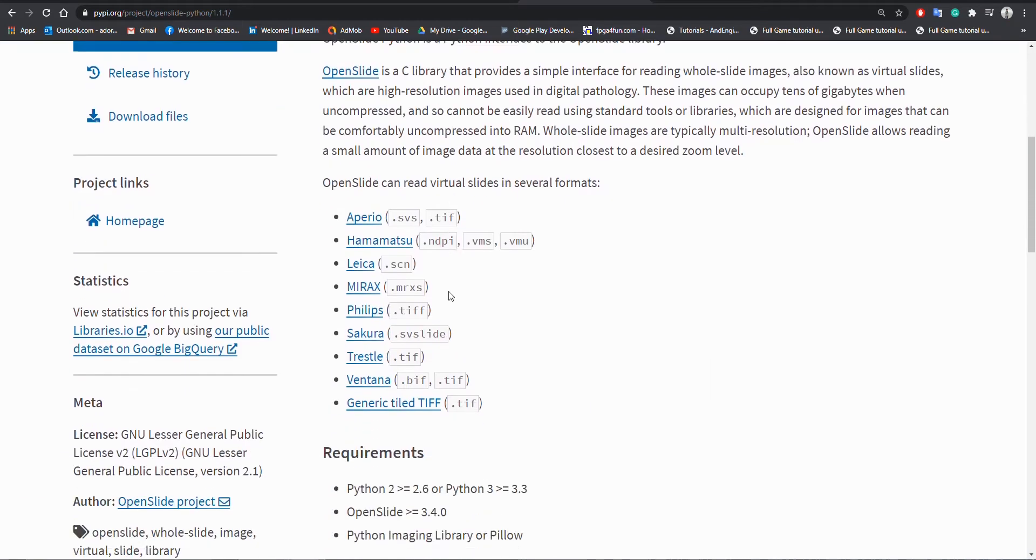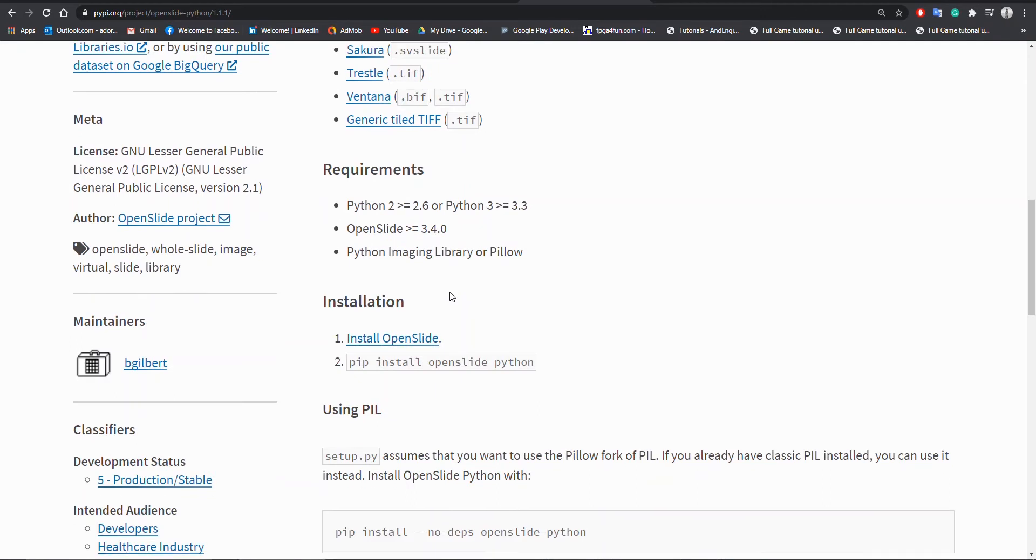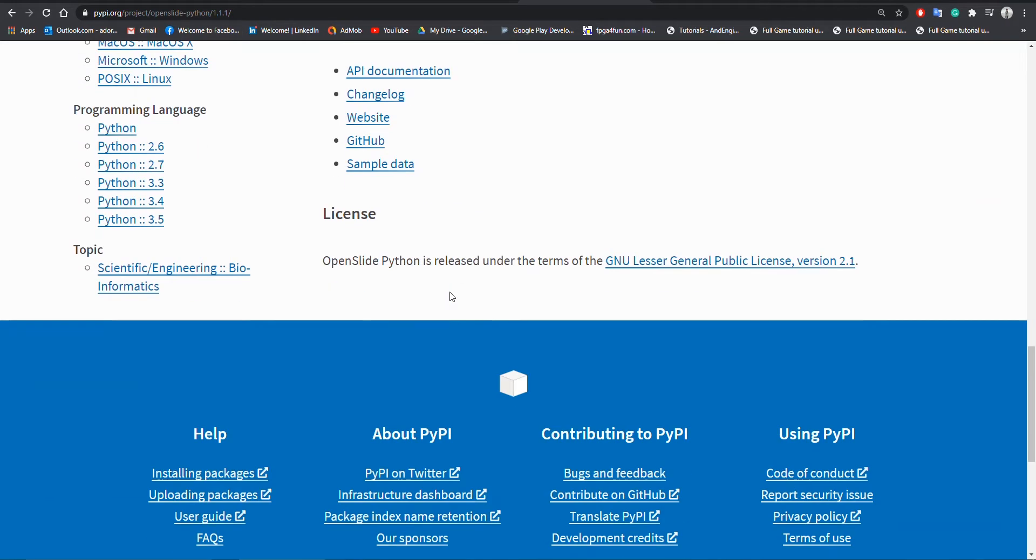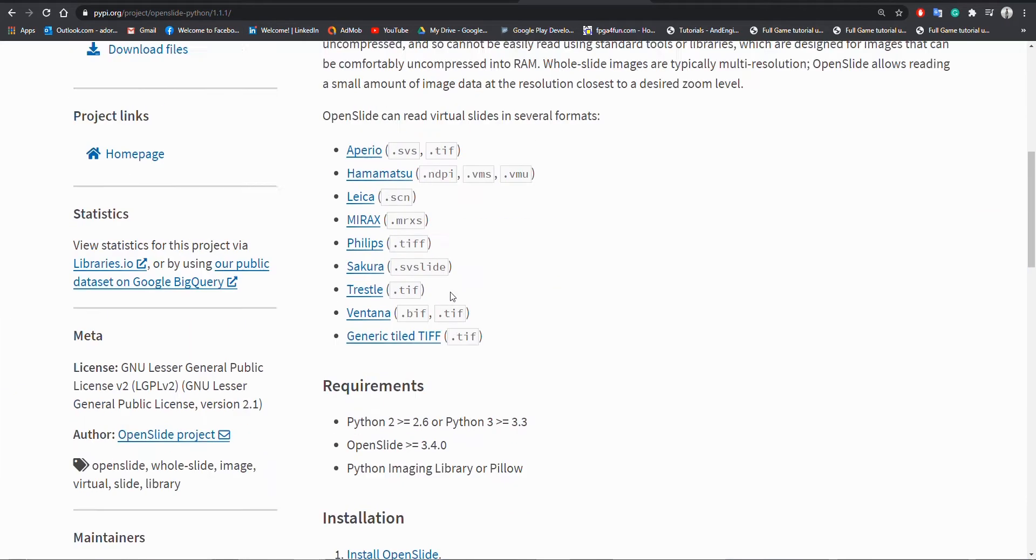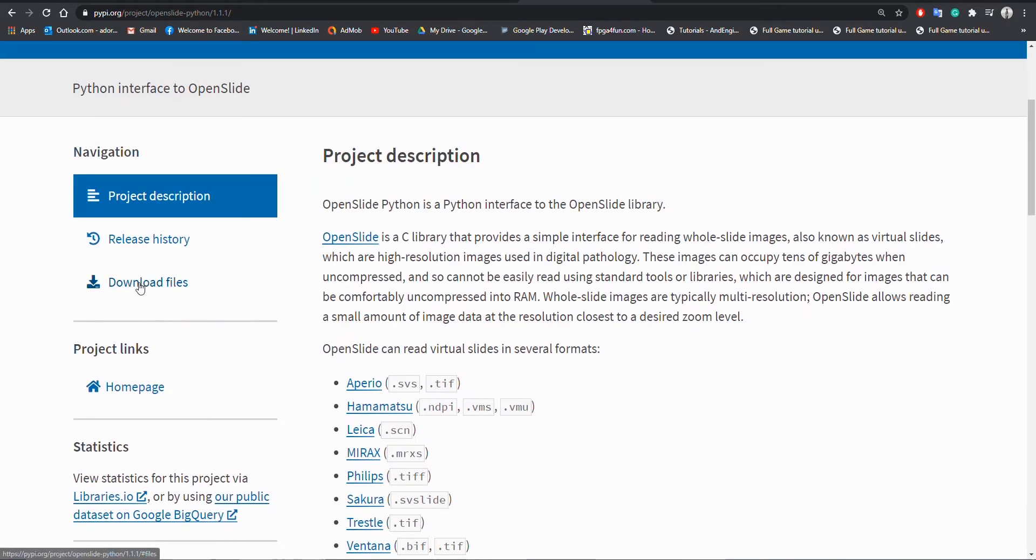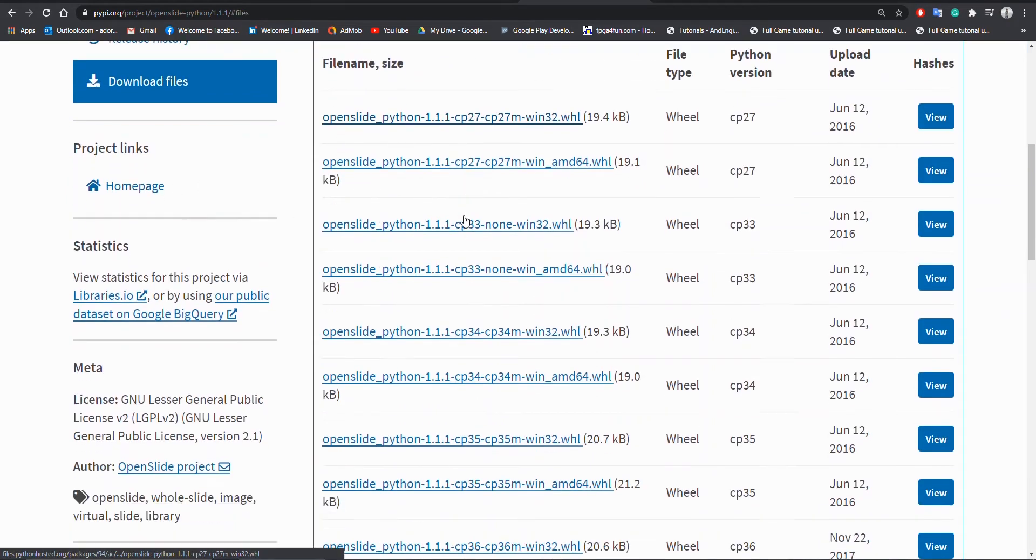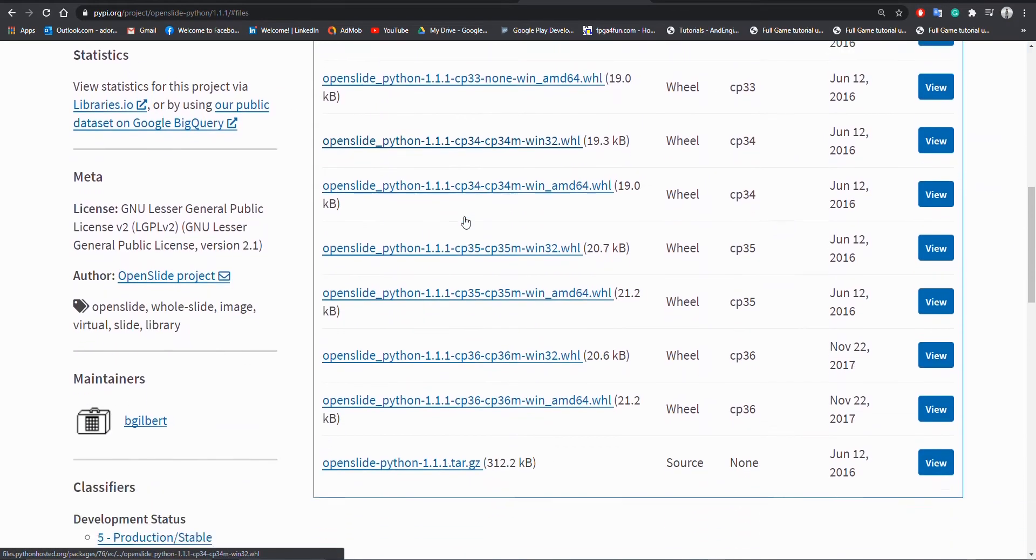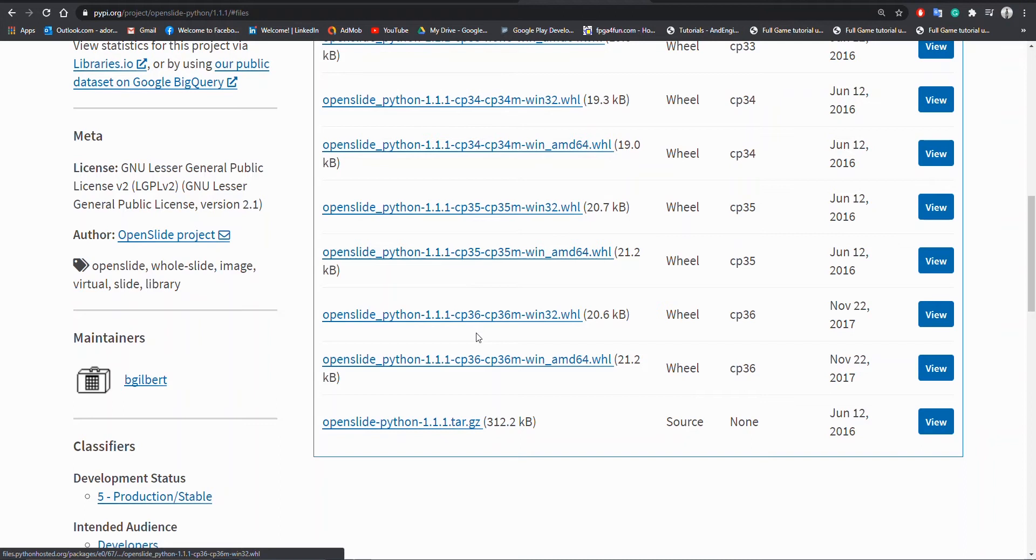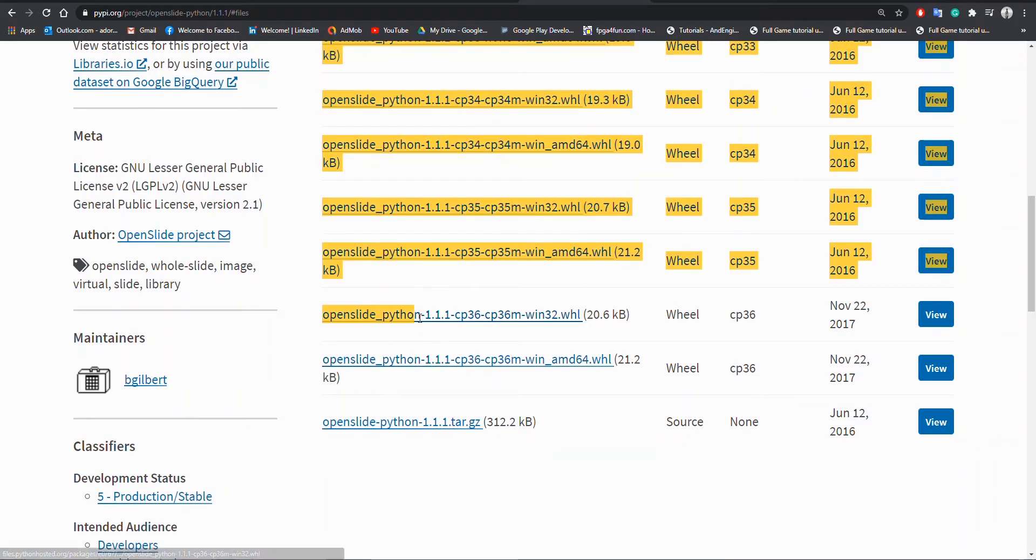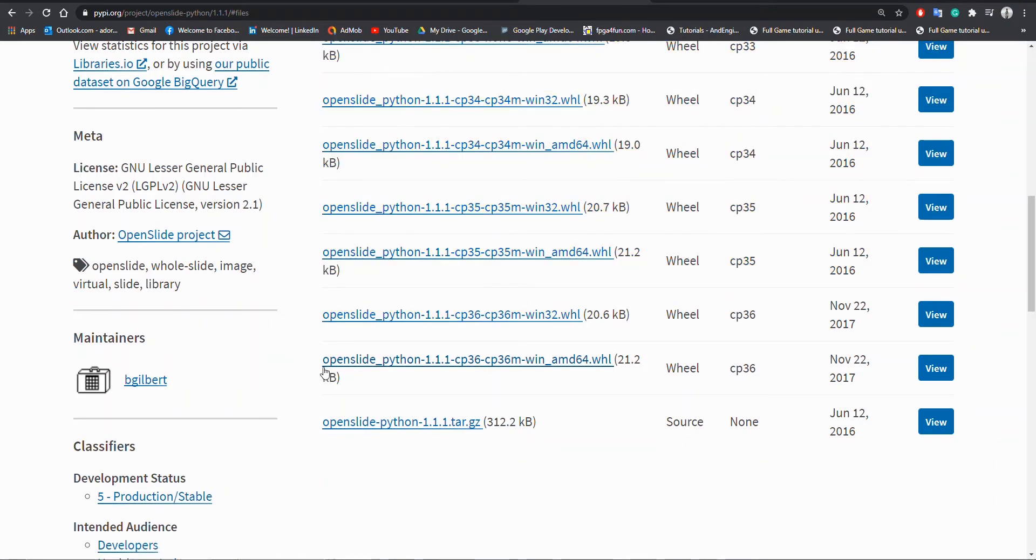Looking at the download files, we can see that the highest Python version supporting this OpenSlide version is 3.6. Therefore, you need to make sure your Python version must be within these supported ranges. Mine is 3.6.8.